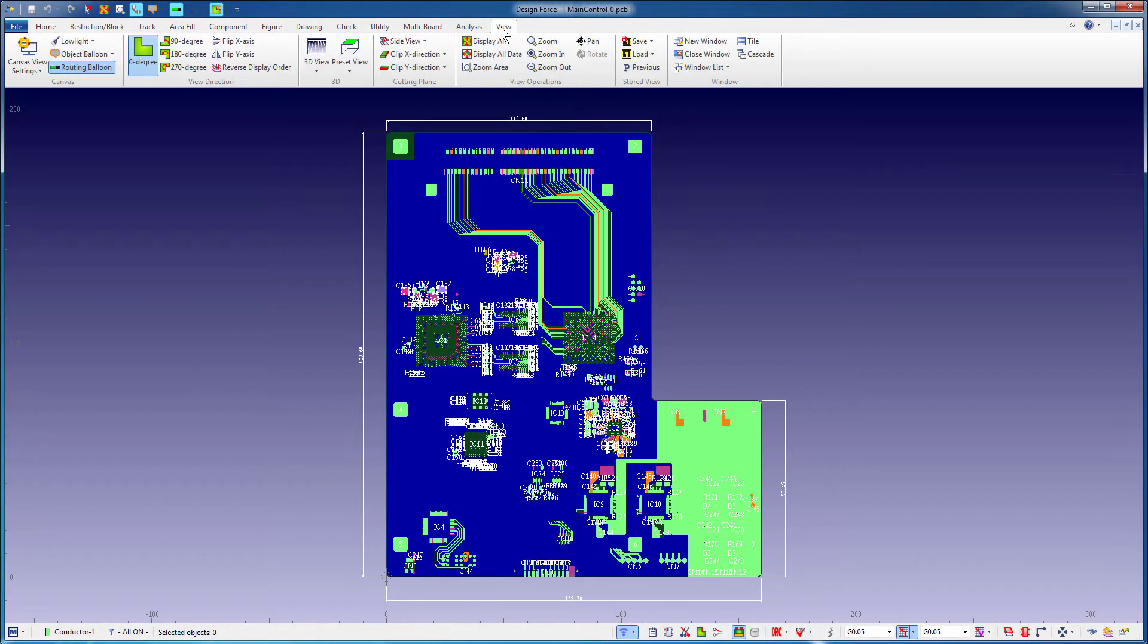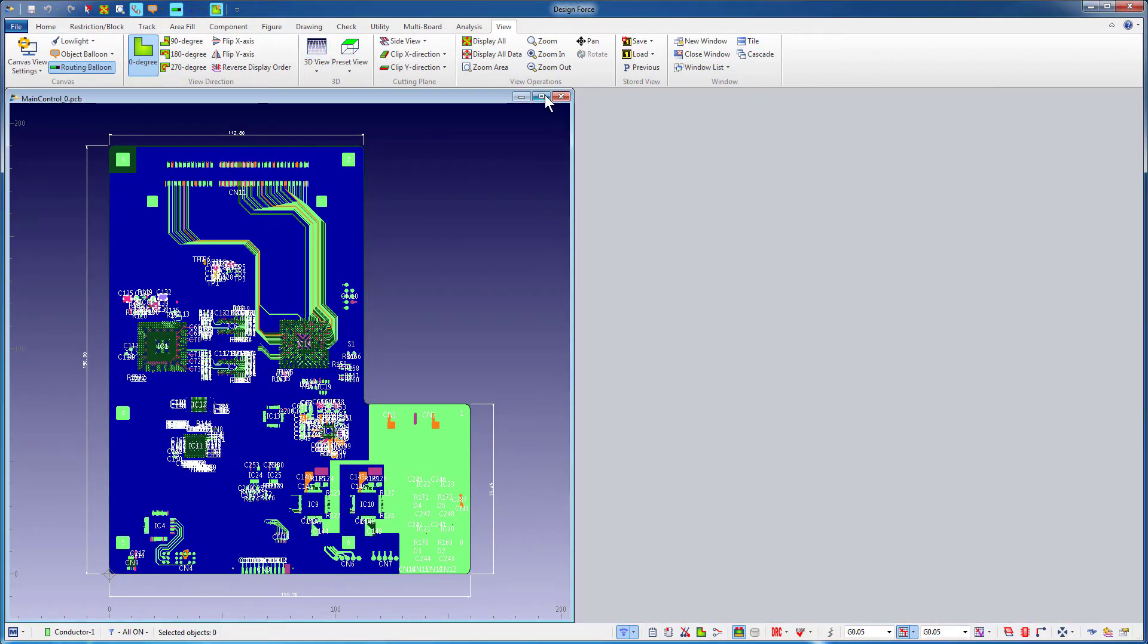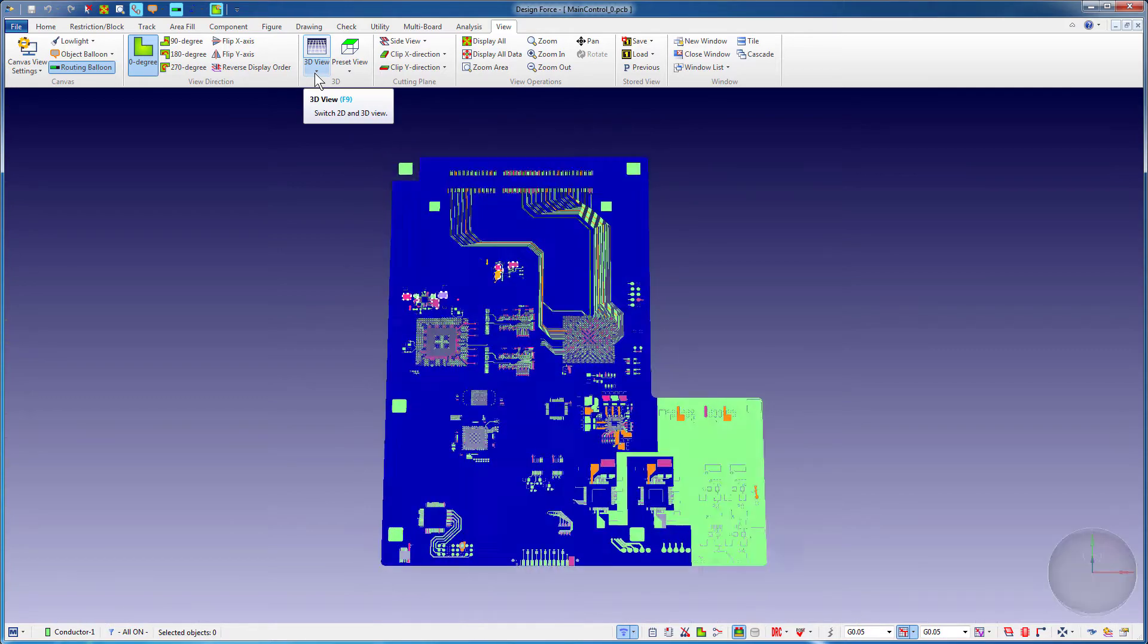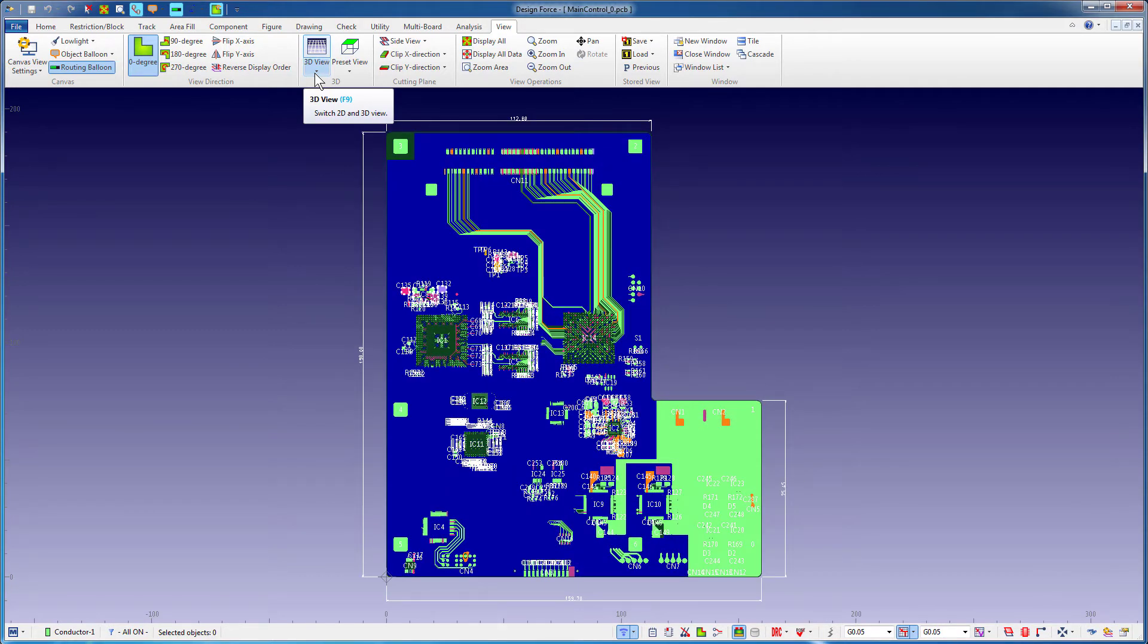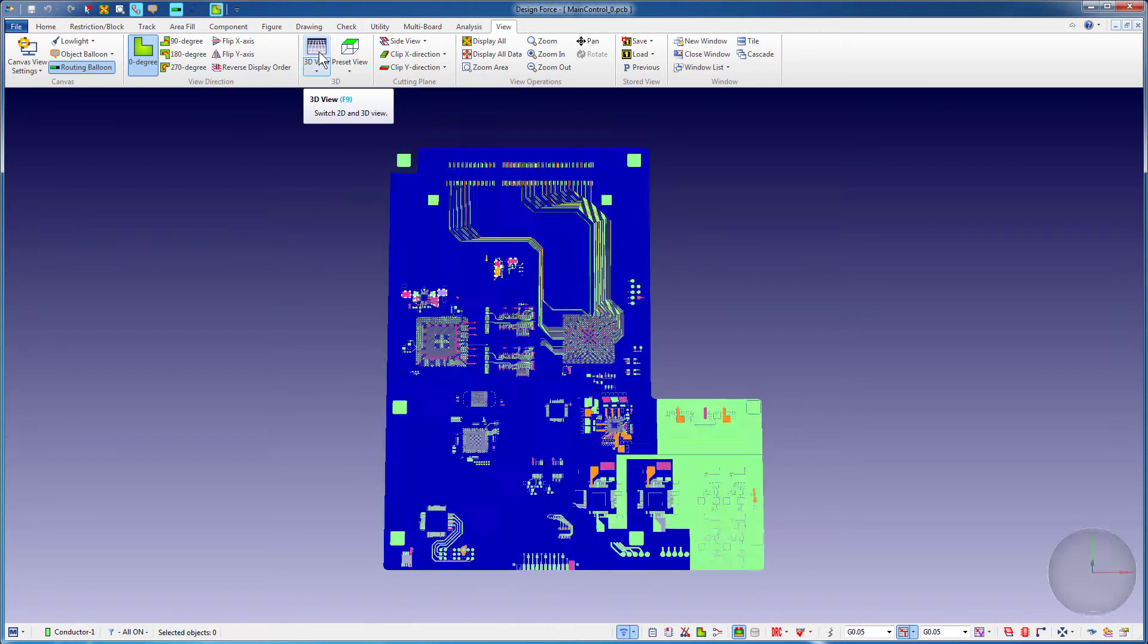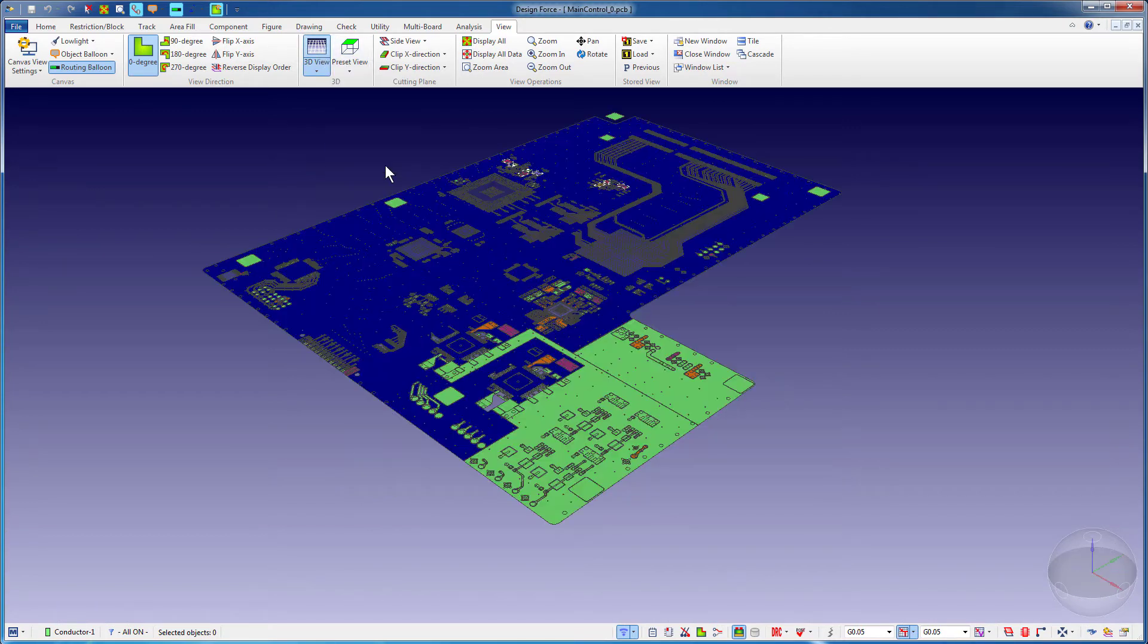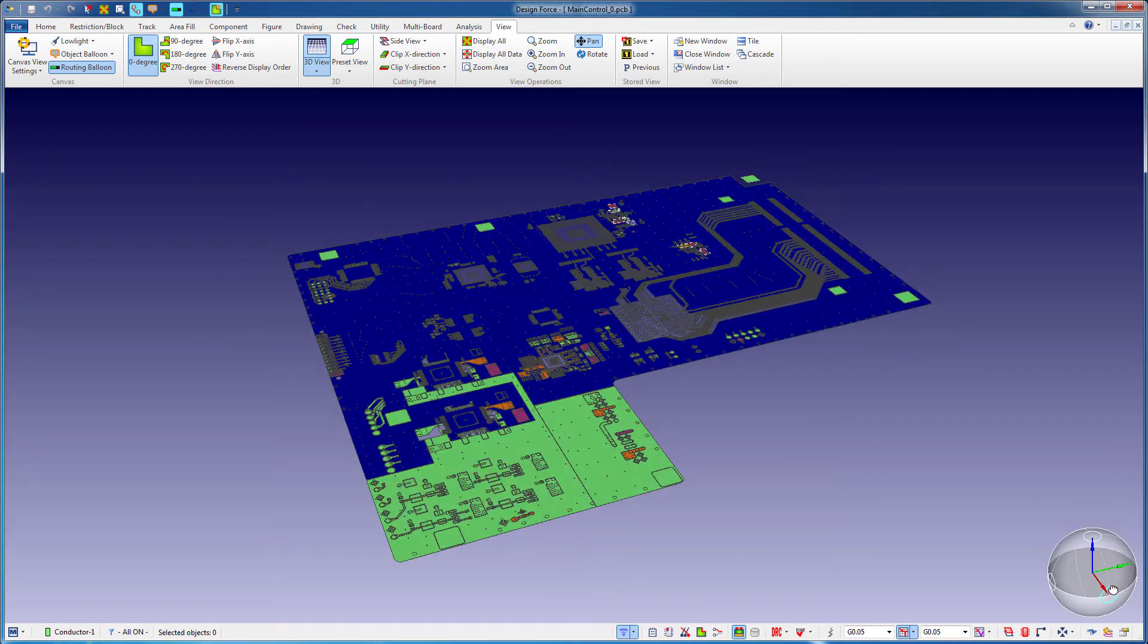From the View tab, click Tile to see the windows side by side. Close one of them. The hotkey F9 lets you switch between the 2D and 3D views. Press the 3D View option. Under Preset View, select Isometric. Use the Pan option and the coordinates to maneuver the board and adjust its view.